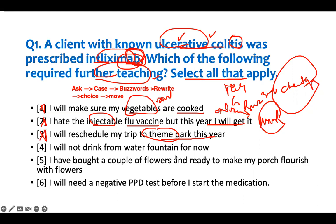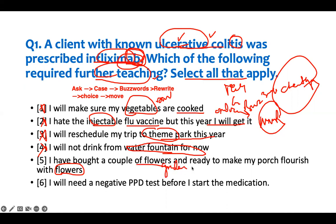'I will not drink from a water fountain for a while.' Yes — there may be bacteria in unfiltered water, and if you're immunocompromised, organisms can cause infection. So the patient shouldn't do that — appropriate, no intervention needed. 'I have bought a couple of flowers and am ready to make my porch flourish with flowers.' That's not acceptable. Gardening is not good — they can get toxoplasmosis. So this one requires teaching.